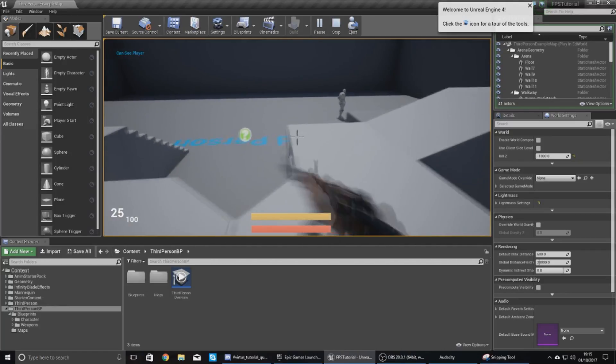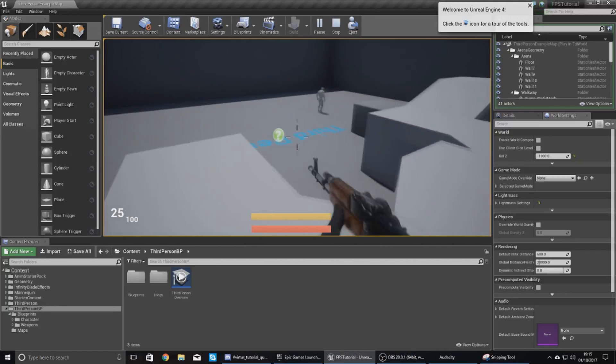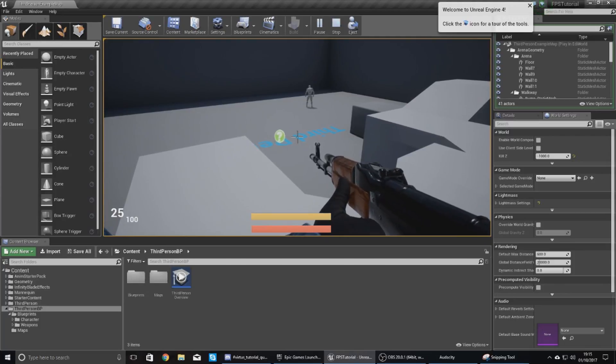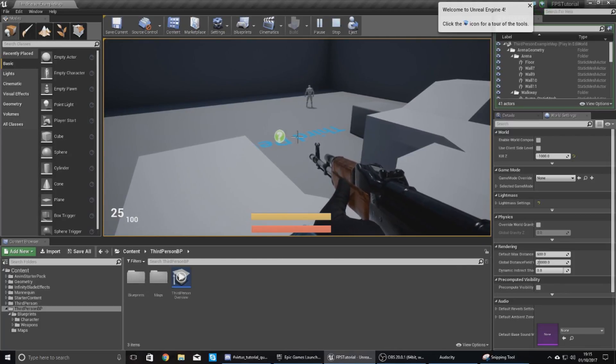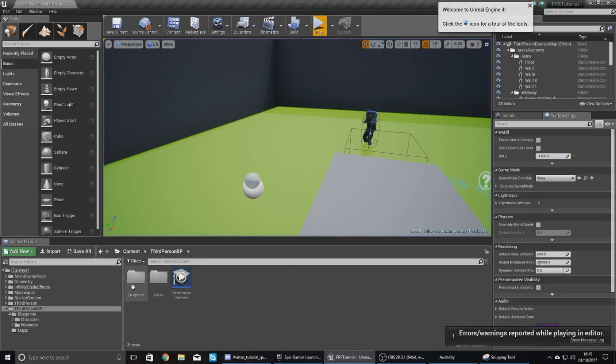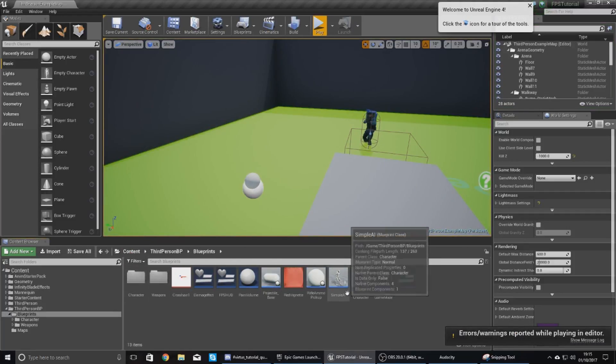So what I'm going to be showing you how to do in today's video is how to fix this and how to make it smoother using layered animations.